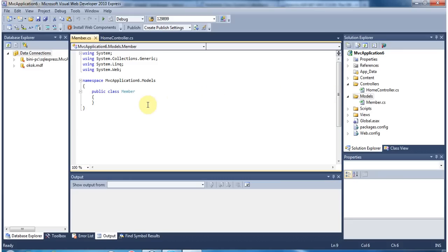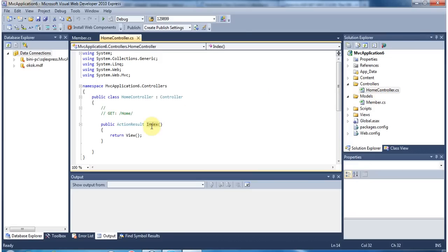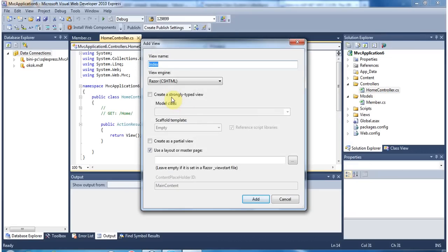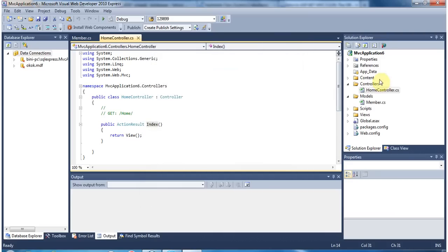In MVC, any time you want to create a form, one option is you can create a class and then use that class as a strongly typed class. So when you right-click and add a view, it says strongly typed view. If you want to create a strongly typed view, we need to create a model class. That's what we are trying to do here.